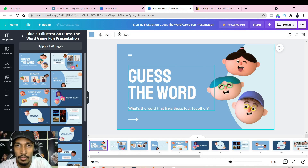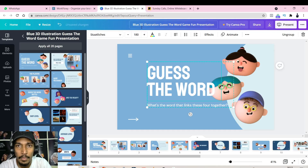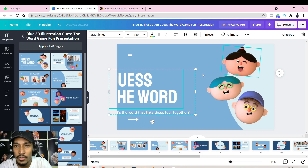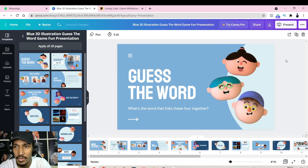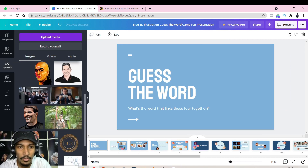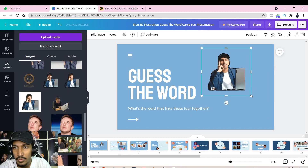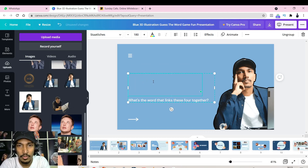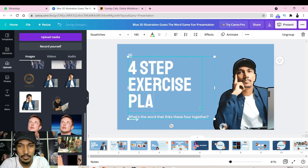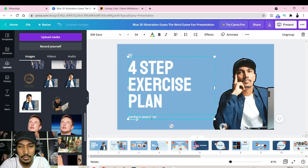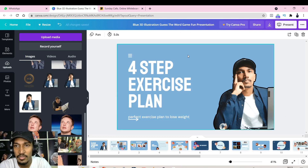Canva is very simple — just drag and drop. For the cover page, go to Uploads, upload your photo, place it on the slide, and type your lead magnet title. For example: 'Four-Step Exercise Plan' or 'Perfect Exercise Plan to Lose Weight.' That's your first cover page done.